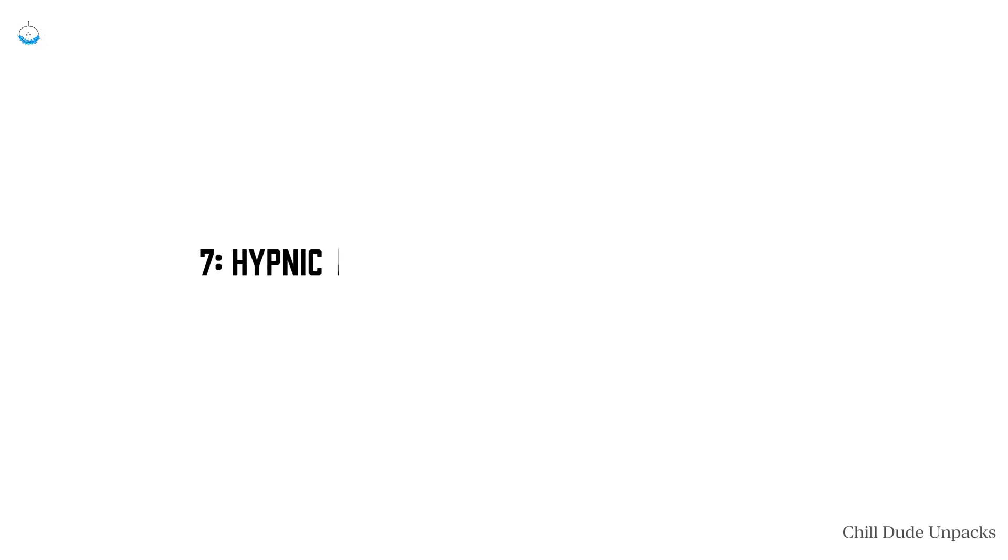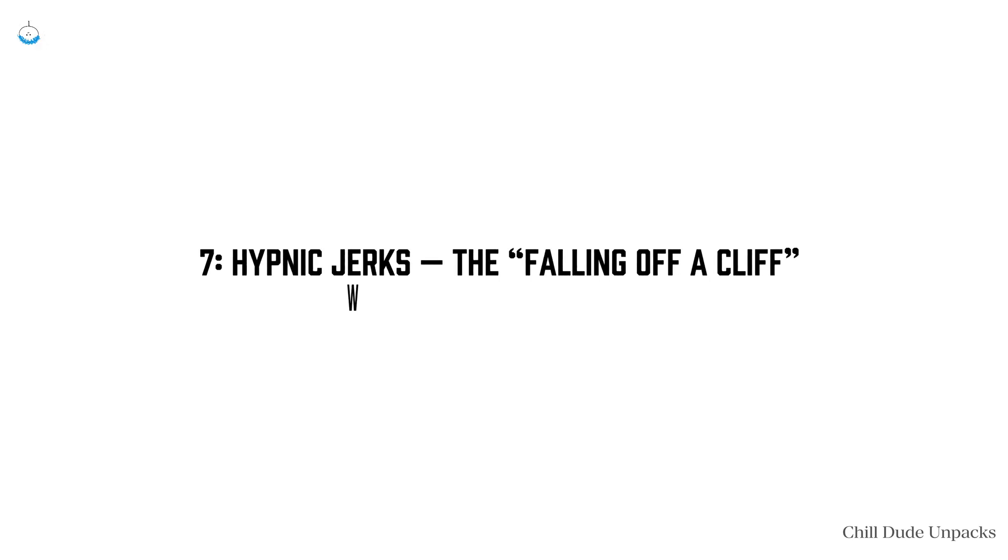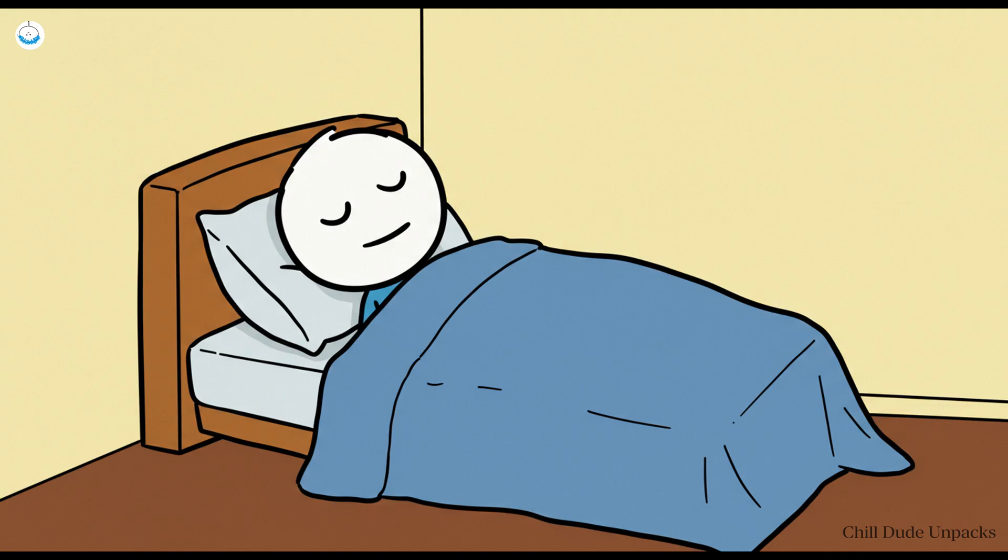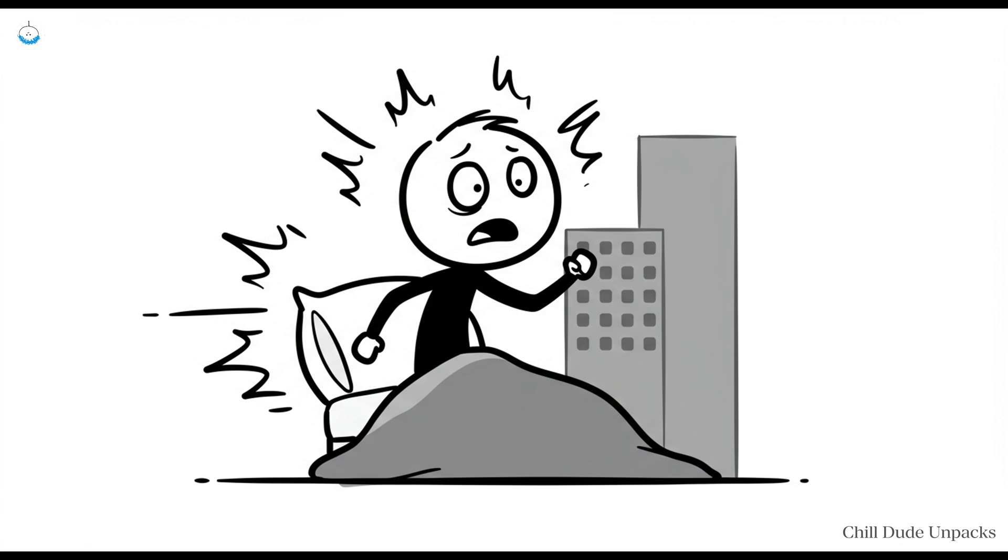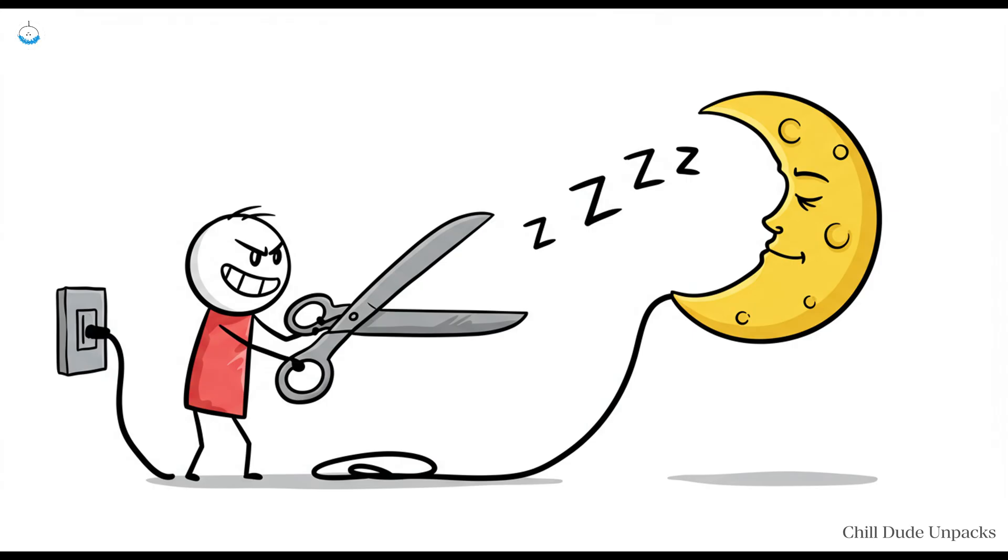Number seven: Hypnic jerks, the falling off a cliff welcome to dreamland. You're drifting off to sleep, blissfully melting into the mattress when your body suddenly lurches like you've been pushed off a skyscraper. You wake up heart pounding, possibly convinced you just failed an imaginary obstacle course. Welcome to the hypnic jerk, the body's favourite way to sabotage a peaceful bedtime.